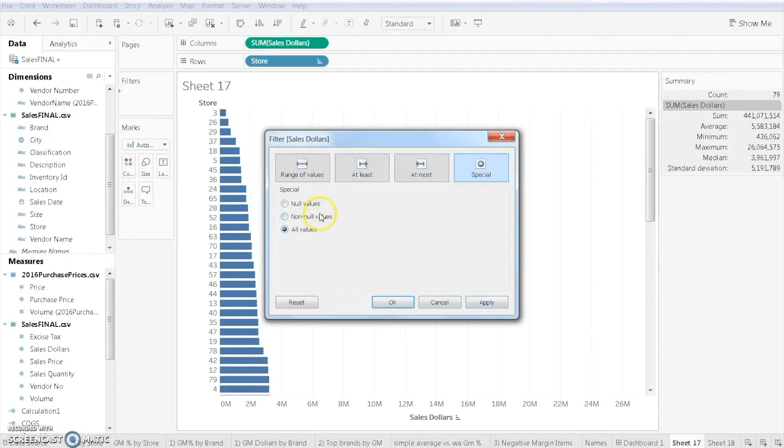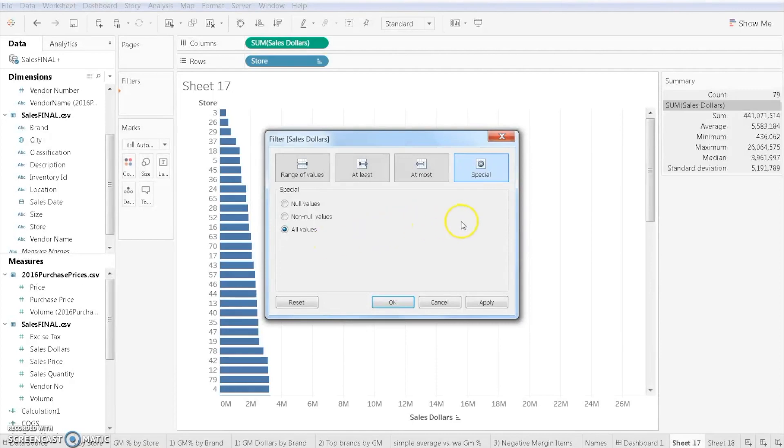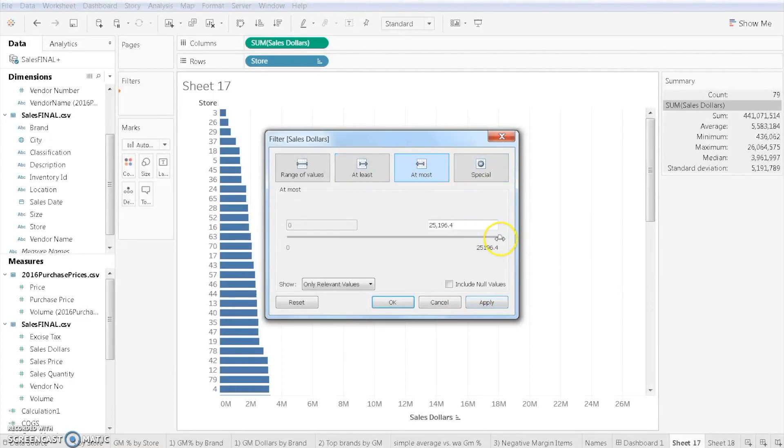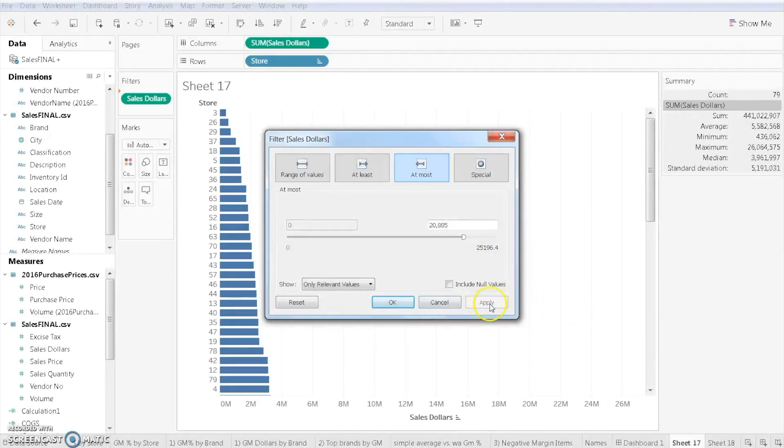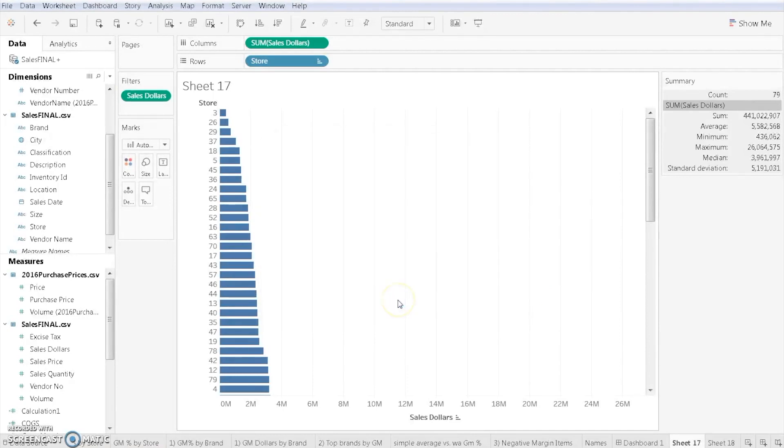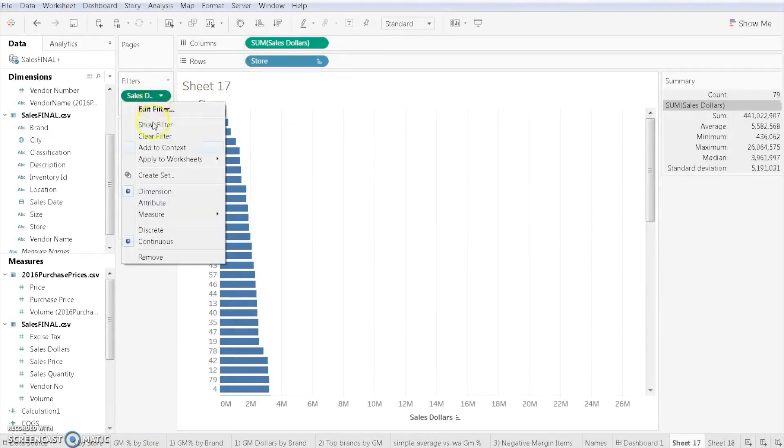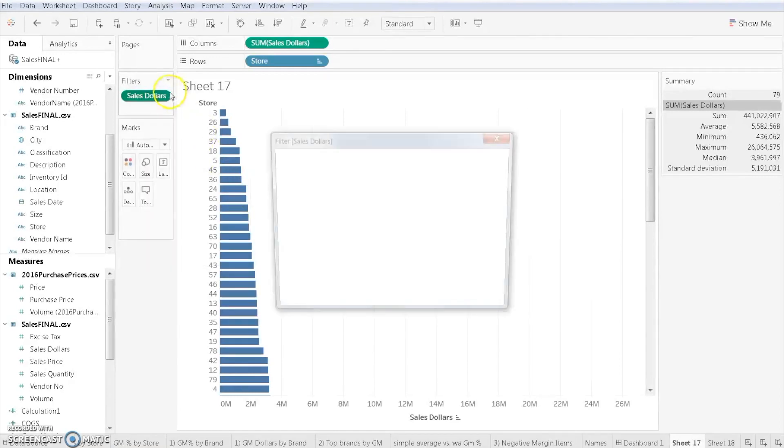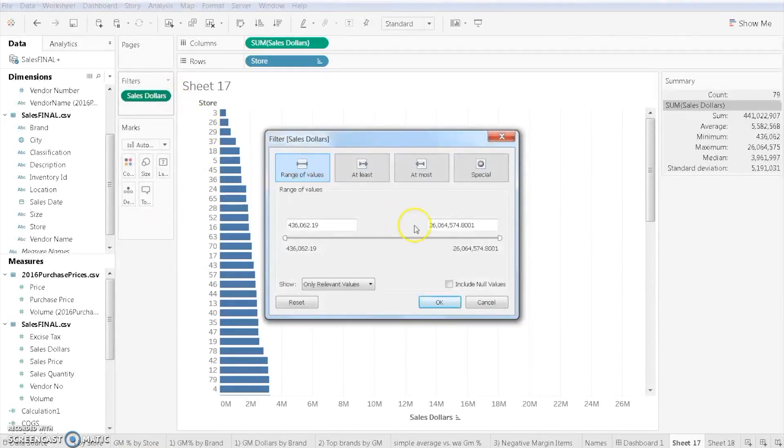We can include null values, non-null values, or all values. Null values would be if we didn't have any information there. Non-null values would be if we had to have information, and all values is going to show both. In this situation, let's say I want to filter my data just to show sales dollars less than 28,885. That didn't do that much, so that's not a very good filter. Part of the problem here is that we need to convert the type of data we have. It automatically populates an attribute rather than a sum.